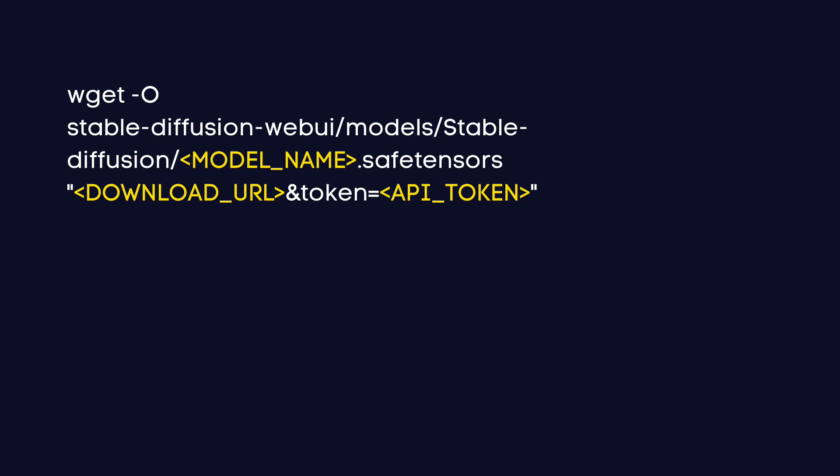The command format looks like this. Here's how it works. Replace model name with a name you'll easily recognize later like Juggernaut XL. This will be the file name for your model.